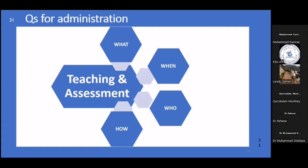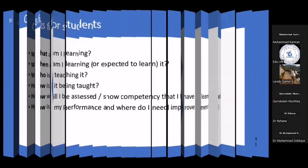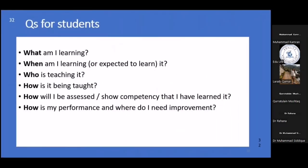The four questions are: What are we teaching and intend to assess? When are we teaching it, and when shall the assessment be — a time-frame question? Who is teaching it, and who is responsible for assessment? And how are we teaching and assessing it? These questions are to be asked by administrators — meaning course administrators — as well as the faculty involved in teaching and assessment.